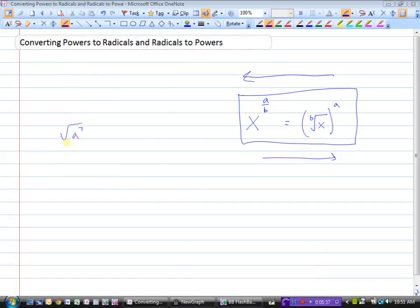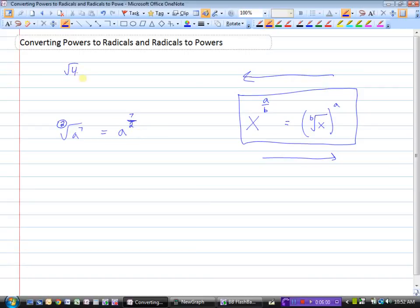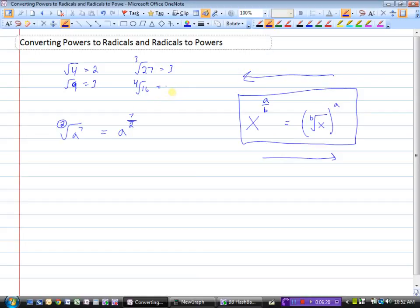Let's look at another example: converting a radical to a power. Here we have the square root of a to the power of 7. It's raised to the power 7, so that becomes the numerator. The denominator tells us which root this is. There's no number written in the index position — when there's no number there, it's assumed to be 2 (the square root). So the square root of a to the power of 7 is written as a to the power of 7 over 2.